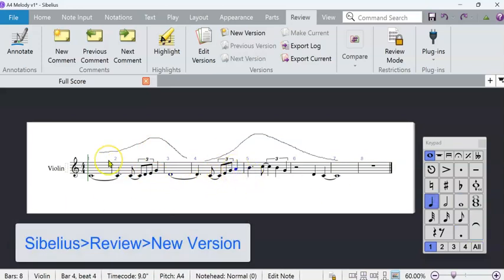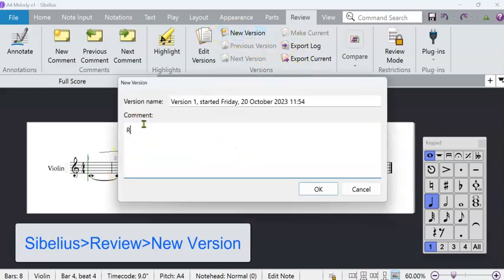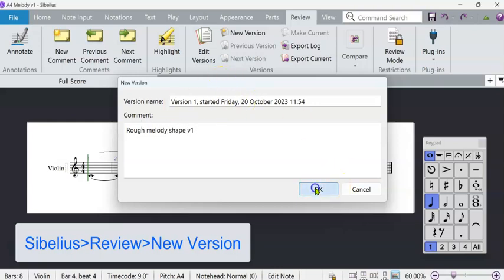And at this stage, I'd be saving and making a version. And just calling it Draft Melody Shape. Version 1, and they're dated.